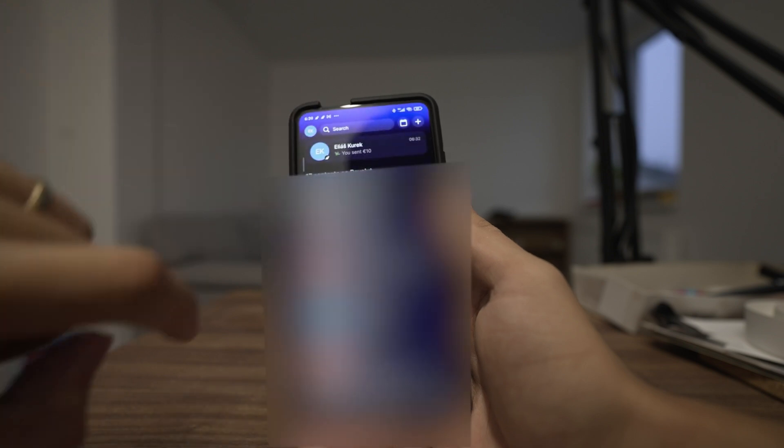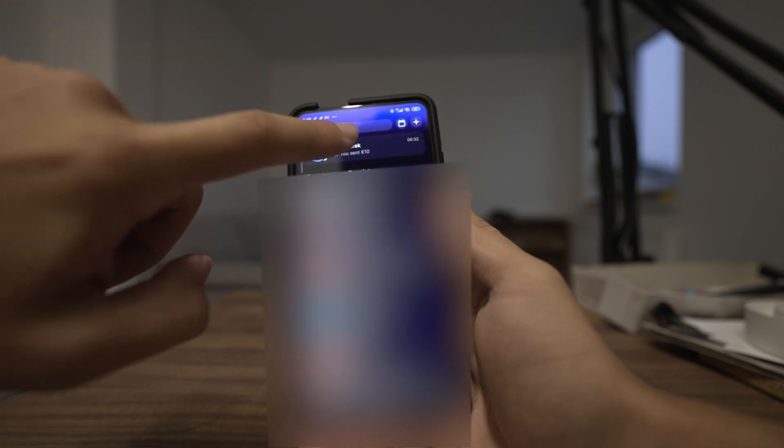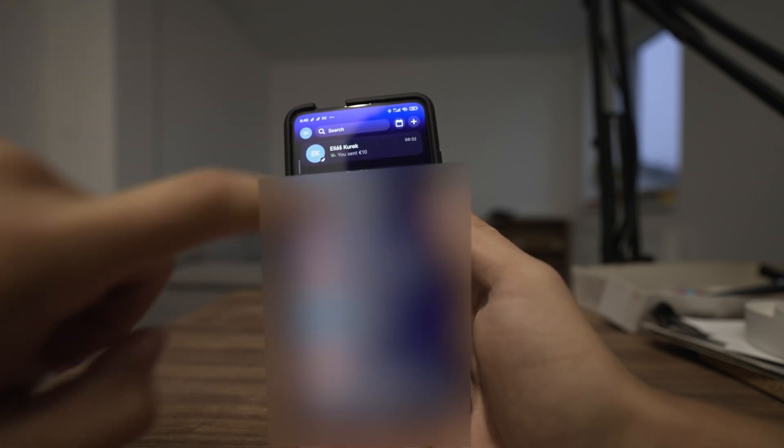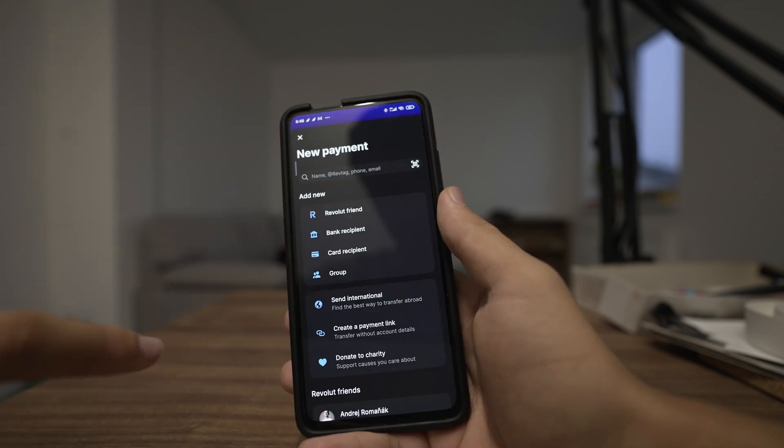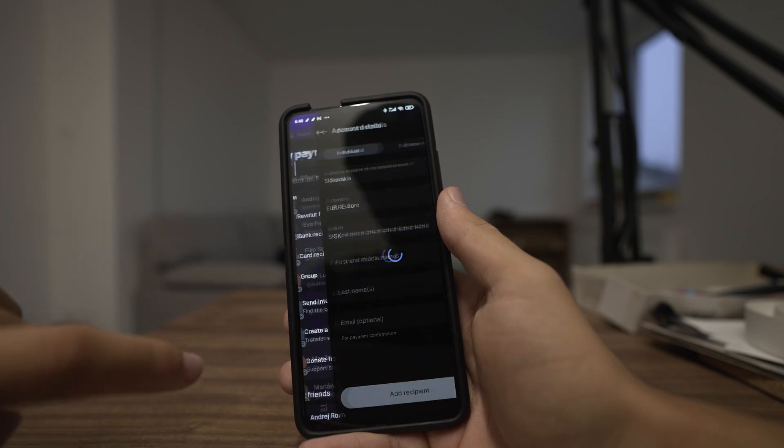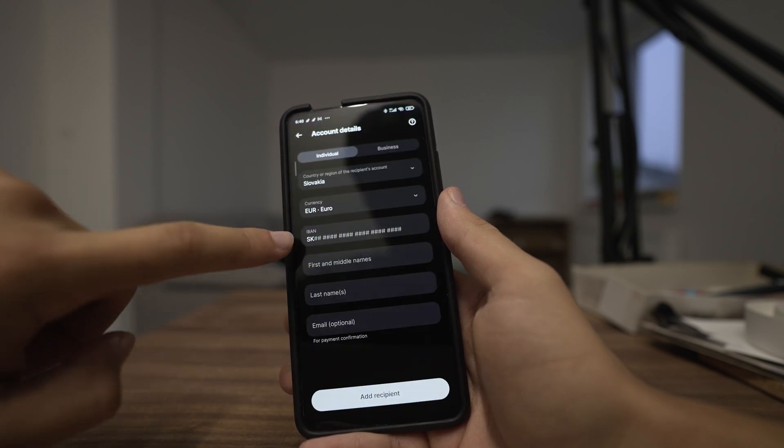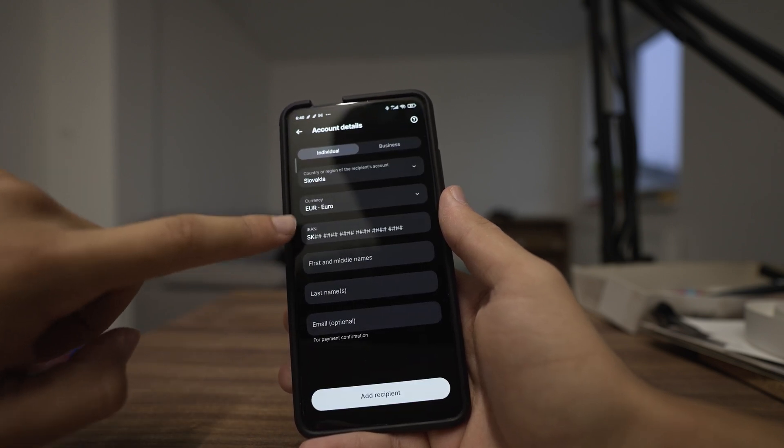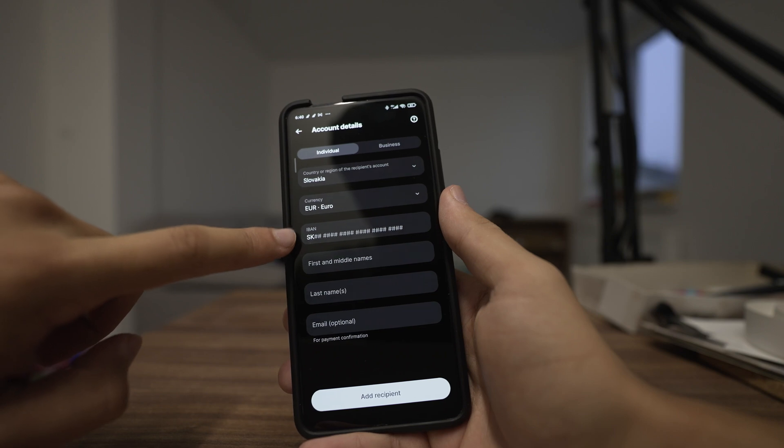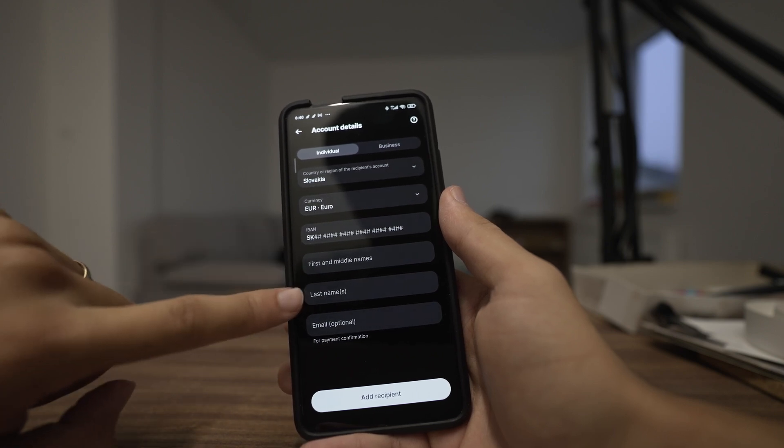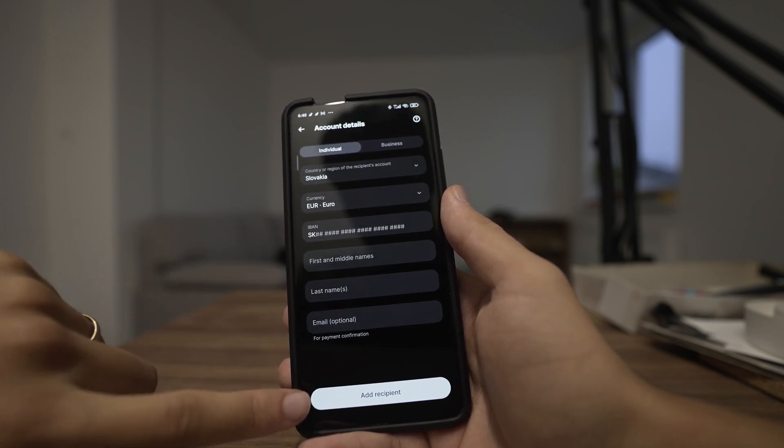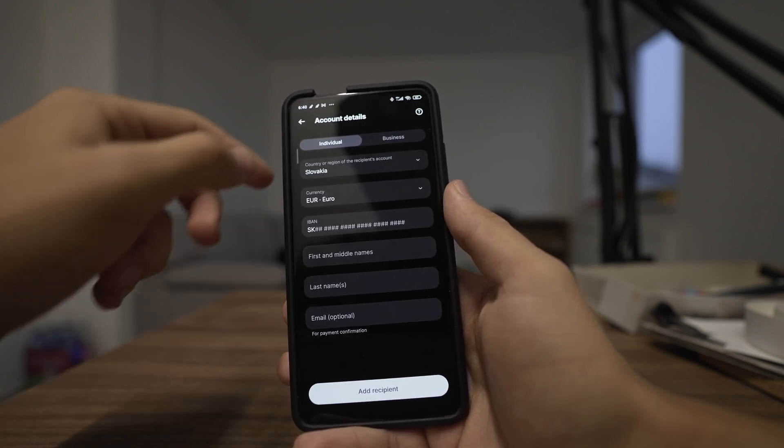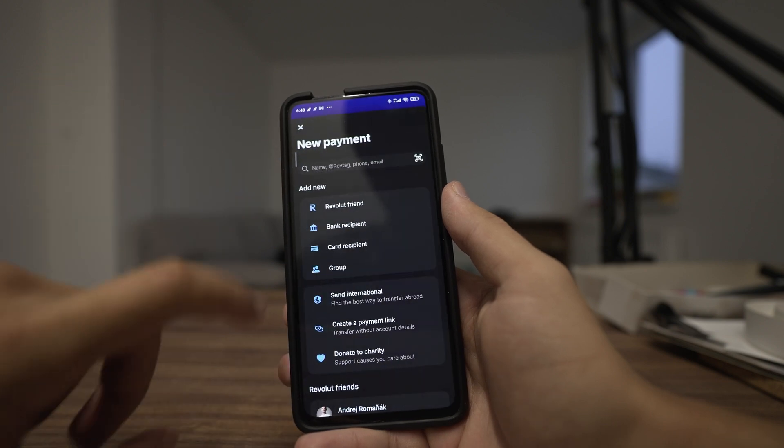So in my case I will choose a recipient that I already have, but if you don't have a recipient you can click on bank recipient and here you have to type the IBAN of the recipient, his first name and last name, and then click on add recipient down here in order to send him money.